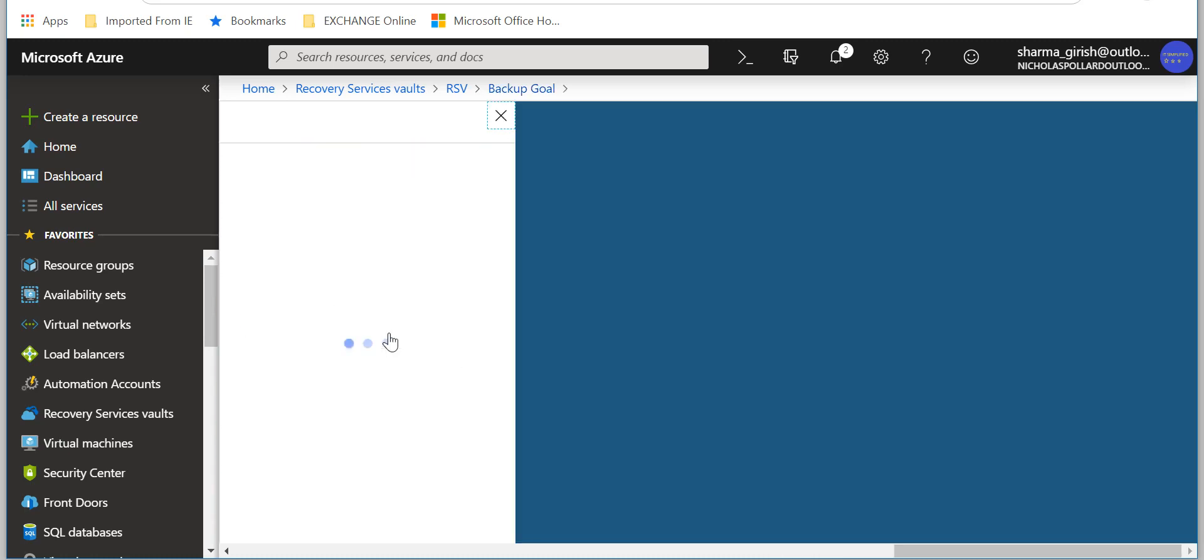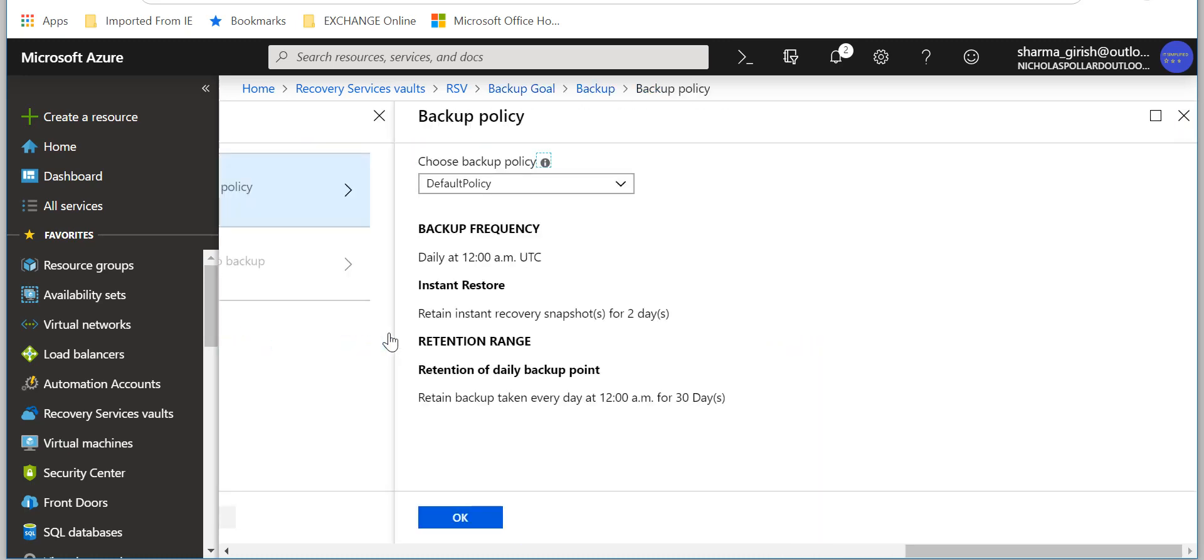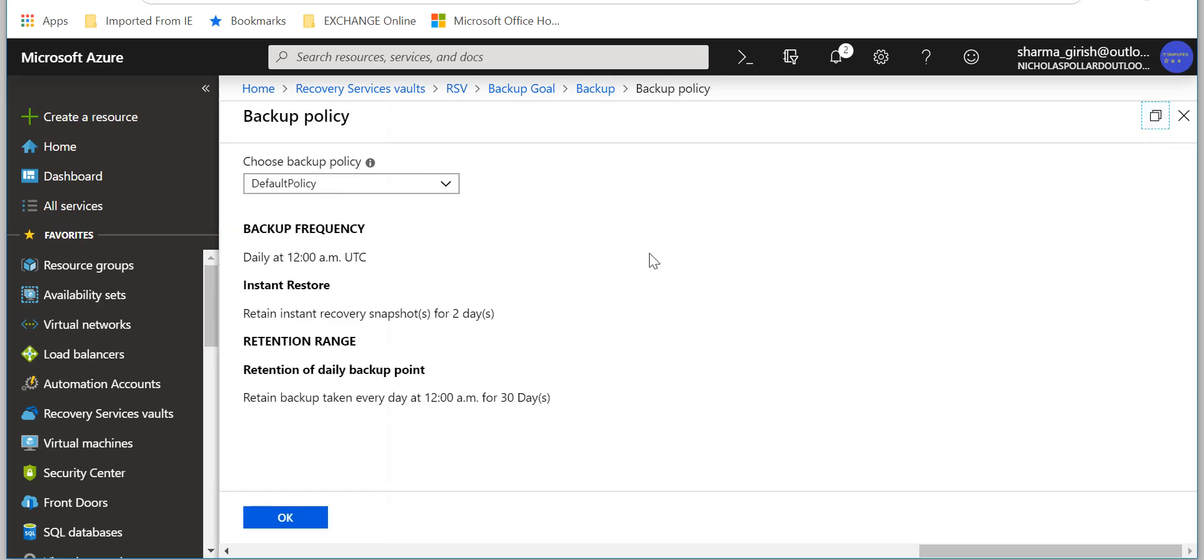You click on backup. Now here if I expand this, you see that you have a default policy which will run the backup at 12 AM and you can choose your time zone and retain the data for 30 days. But if you want to create your custom policy, you can go and click on create.